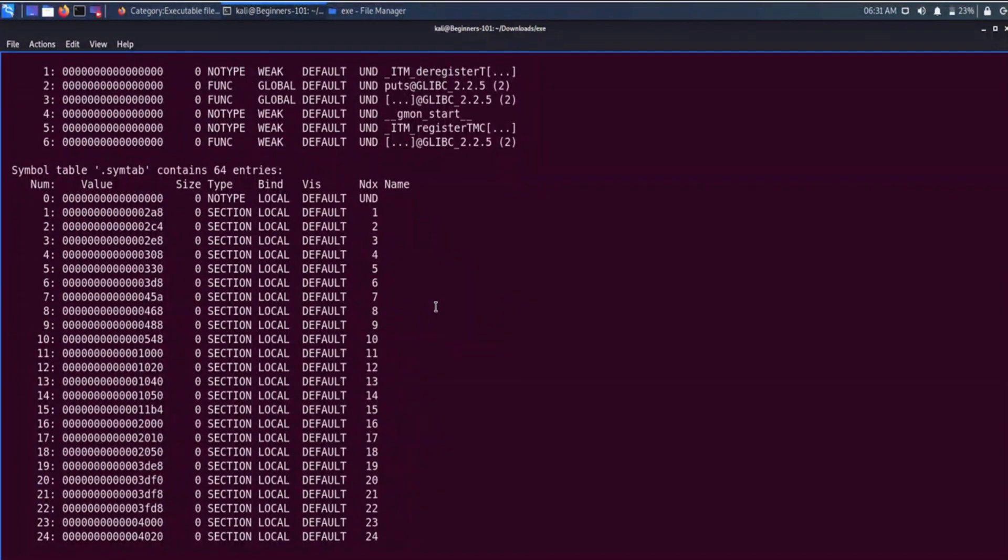With these takeaways, let's wrap up this video. I hope this video helped you a little bit to understand the inner architecture of an executable file. That's it for now — thanks for watching and see you in the next one.